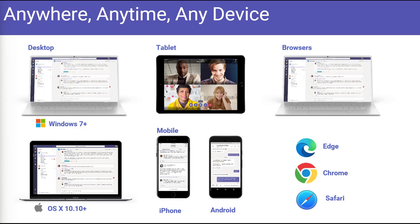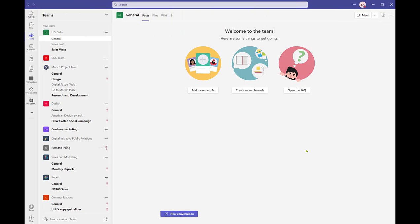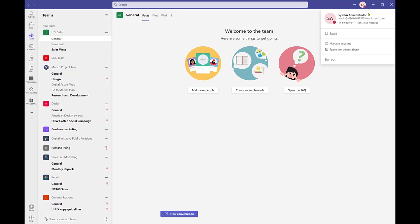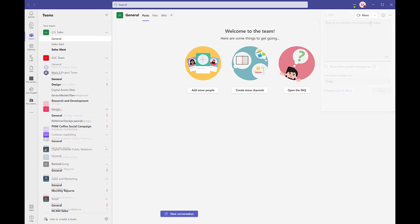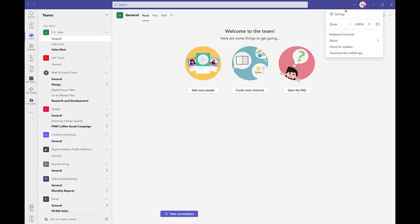Teams is available from the desktop, mobile phone, and browser. Let's take a peek at navigating in the app. Starting with the presence indicator in the upper right corner, located with either your profile picture or initials. From this menu, you can adjust your online presence and set a status message when you won't be able to respond to conversations and chats immediately. You can access Teams settings from the three dot more options menu that appears to the left of your profile icon.